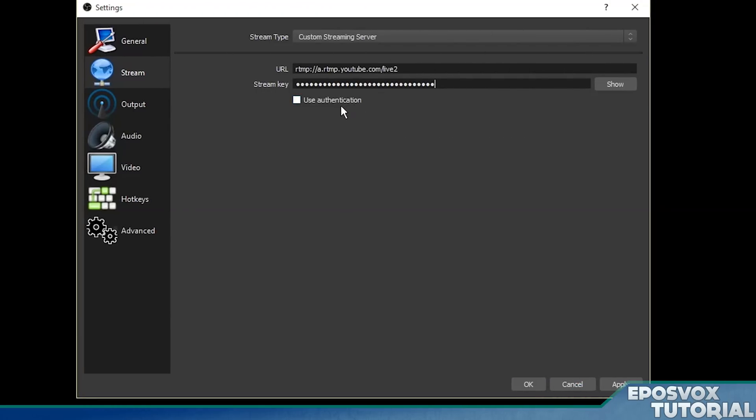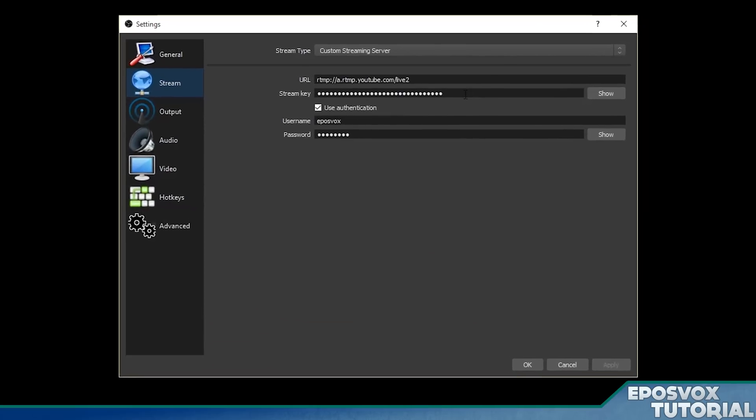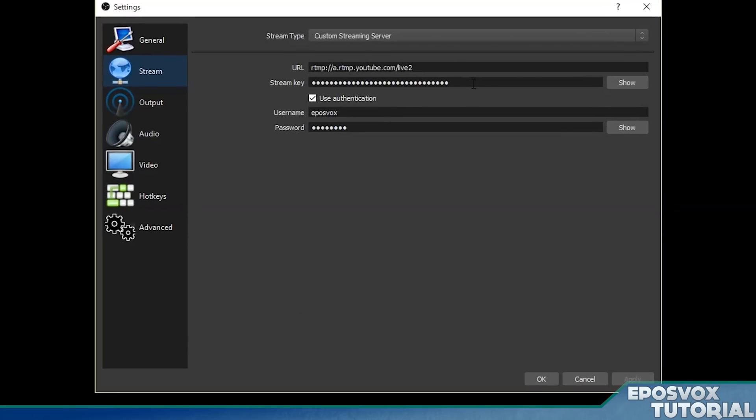And then if it's a website that requires you to log in, use authentication, type in your username and your password, and then click apply and OK, and you're ready to start streaming to whatever service that is. Really super simple to set up in this version of OBS, and they made it so easy. And that also works for streaming to YouTube Gaming.